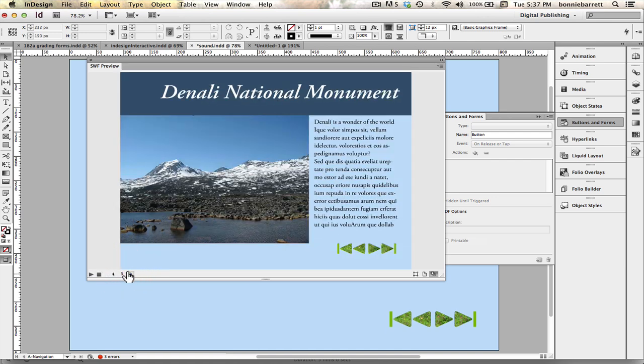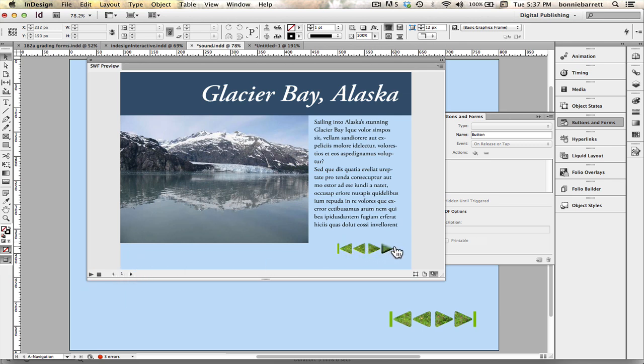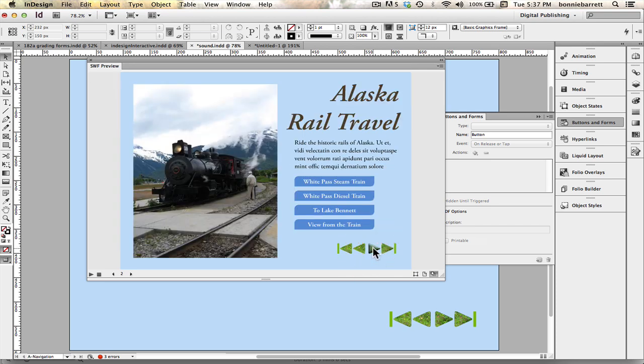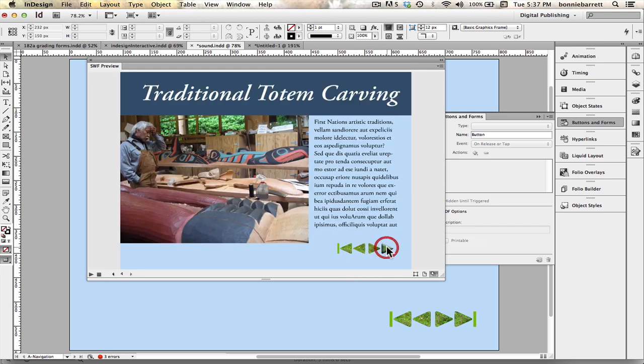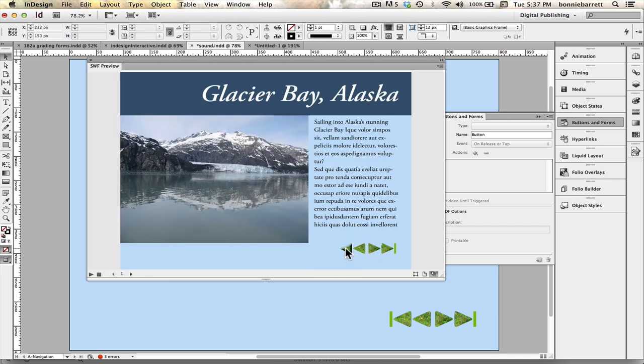So I'm going to go forward to page one and I can see my rollovers are working. That's good. And let's see if the click works. That works great.